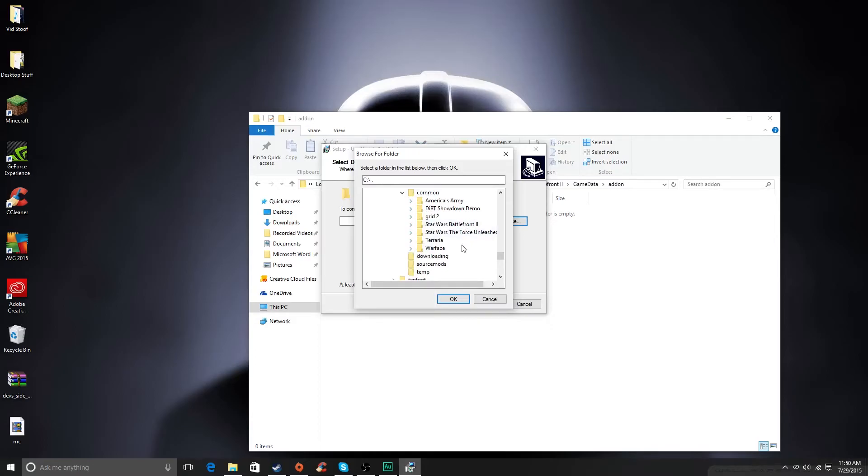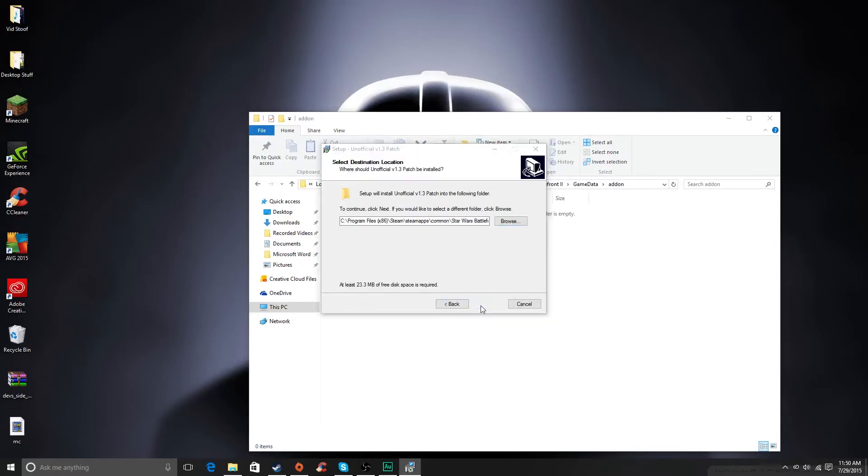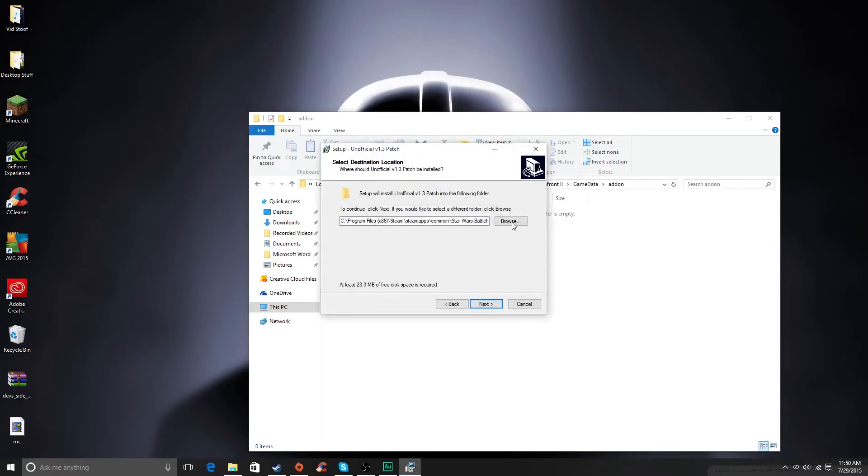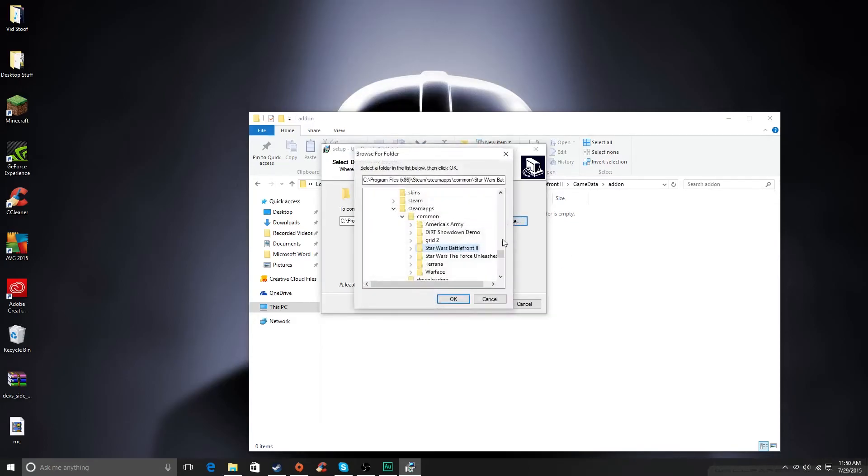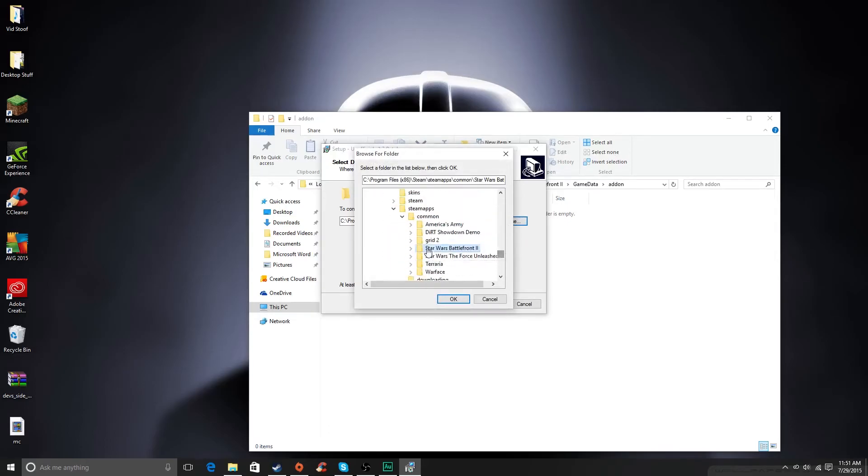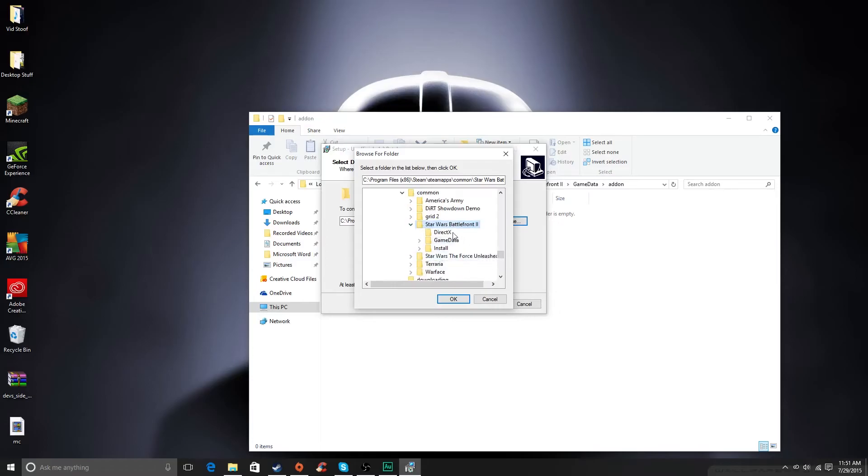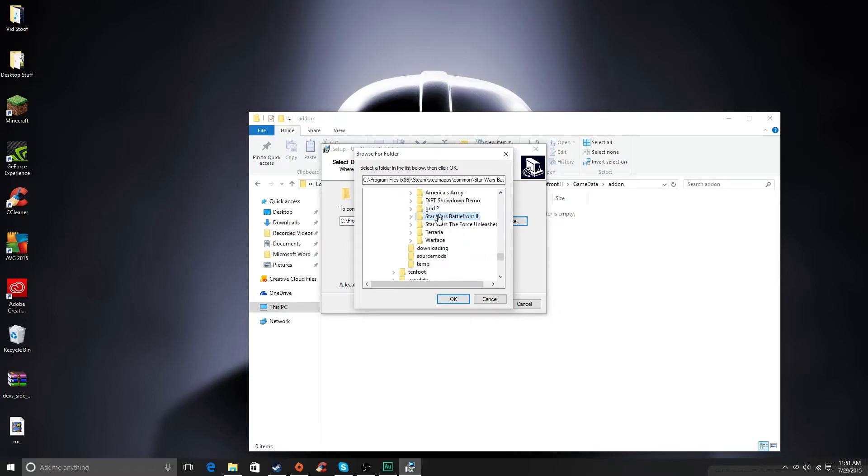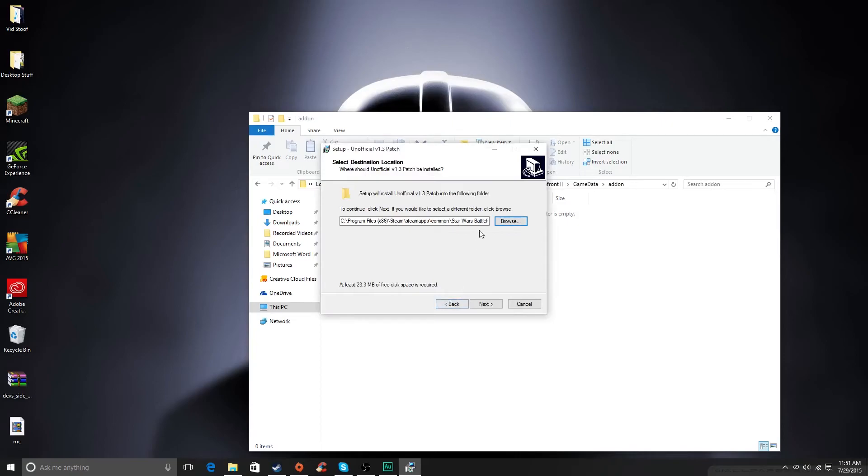And then you'll see these. You just have to click on Star Wars Battlefront 2 and then press OK. And then, for some reason, it says the folder is not valid. This does not happen normally. Hopefully this won't happen to you. It might, though.